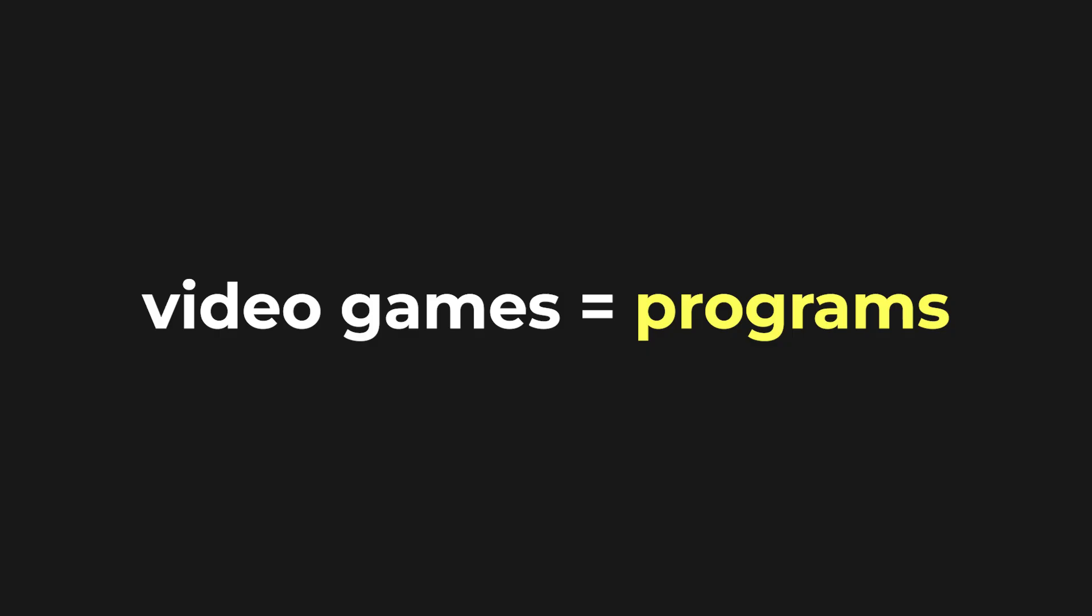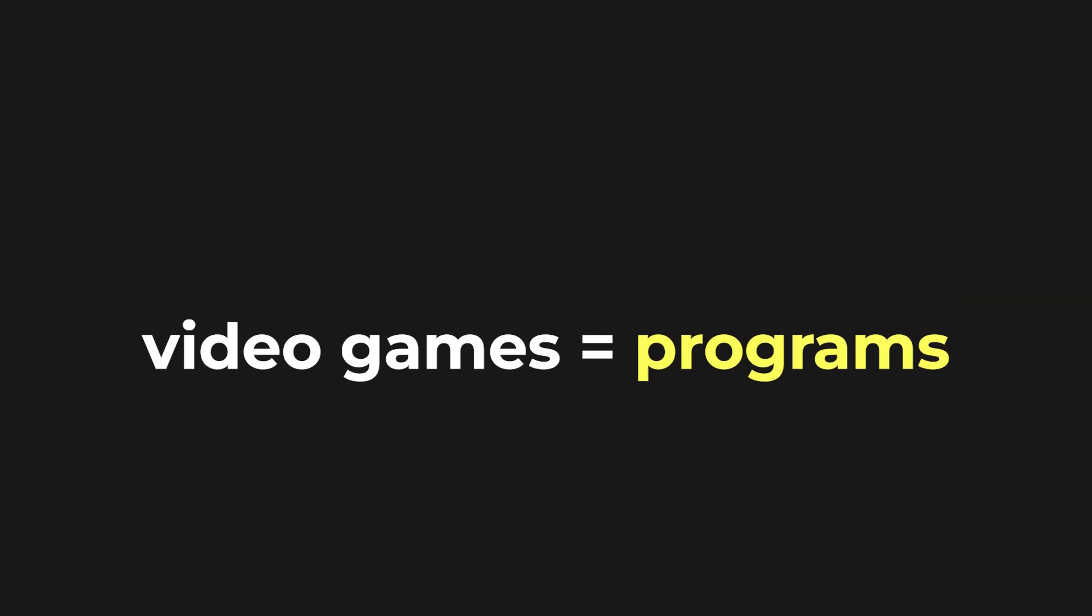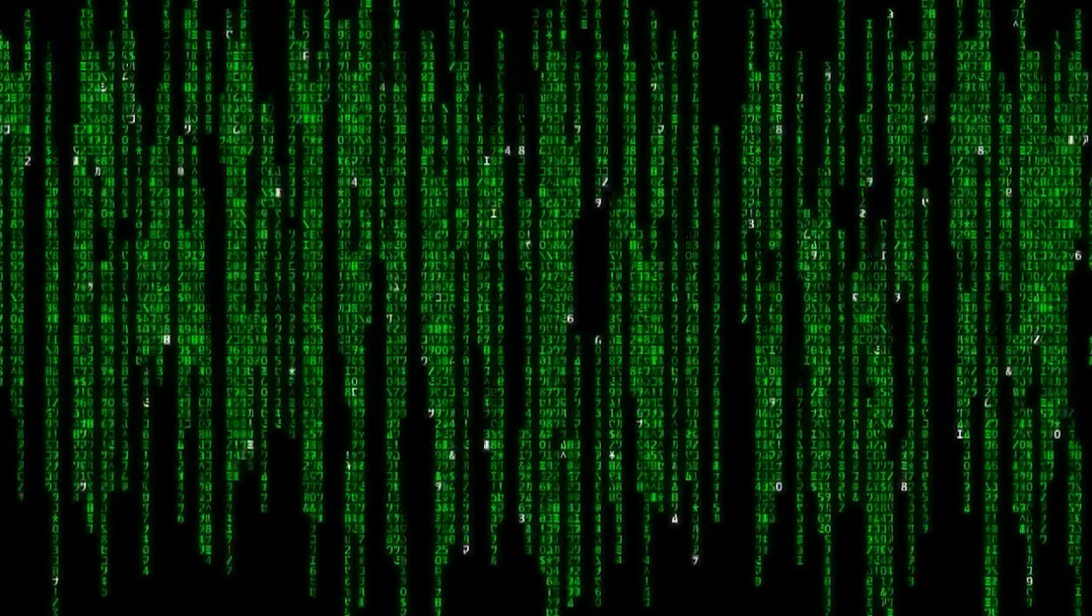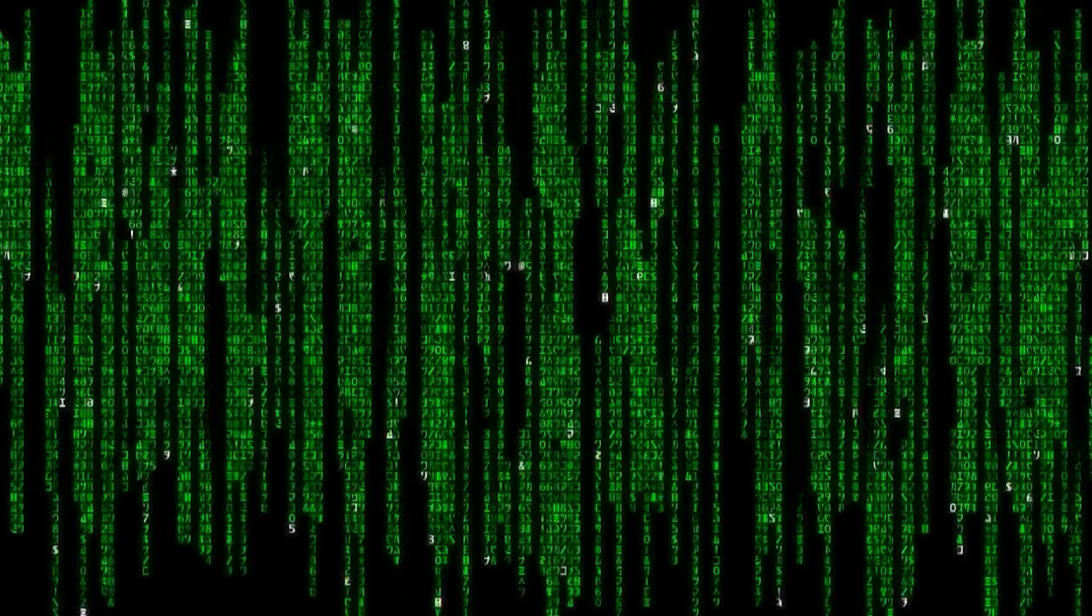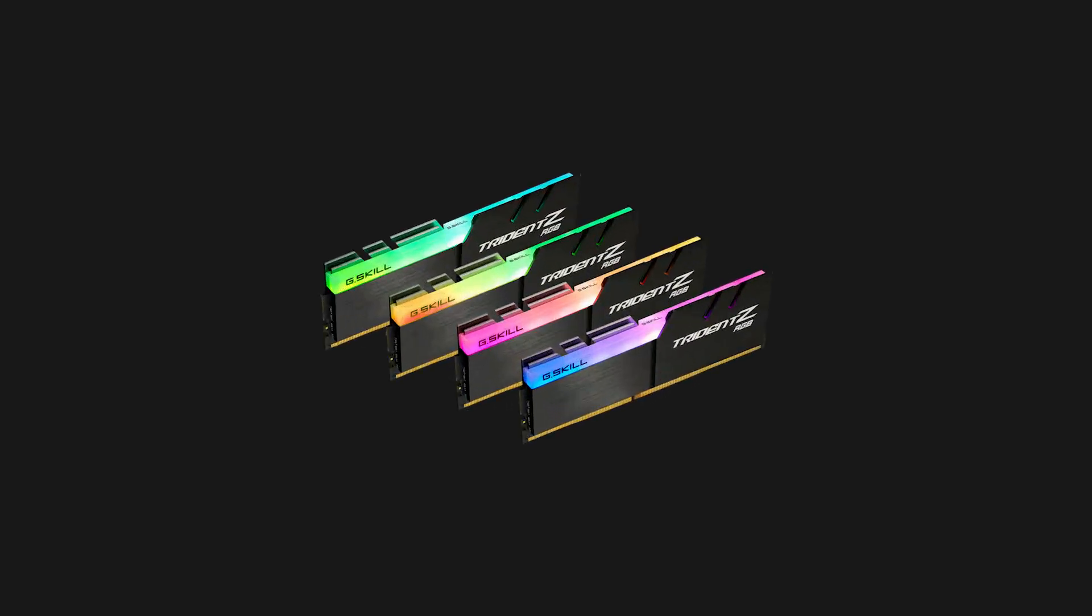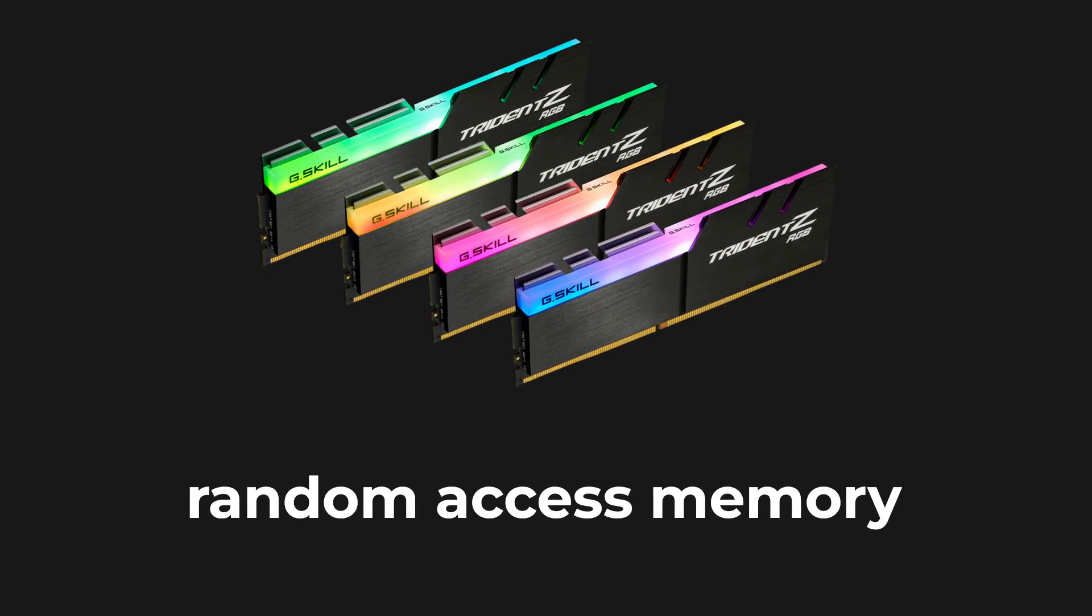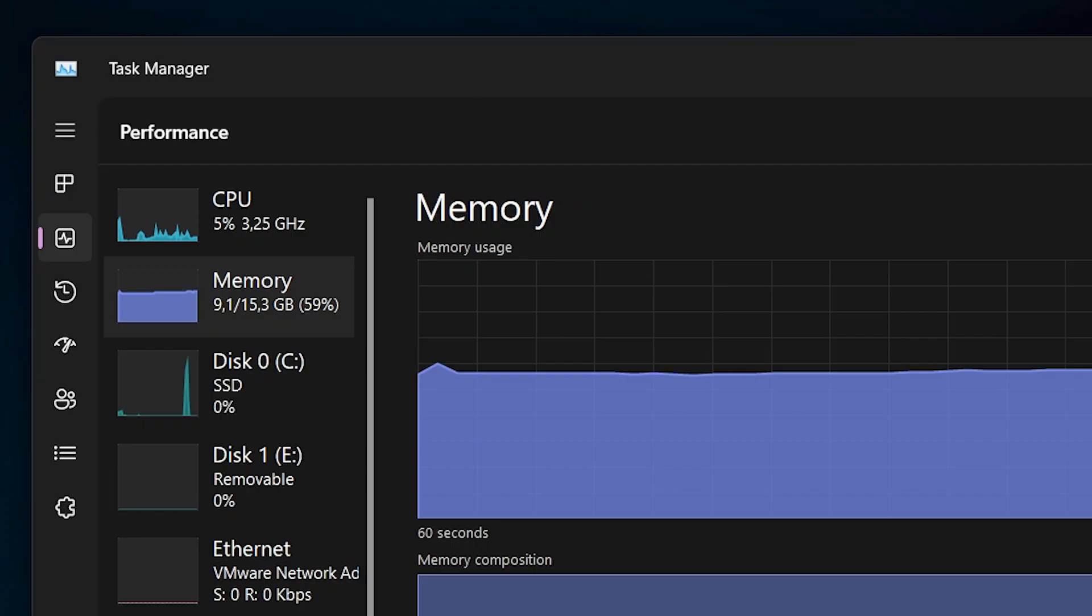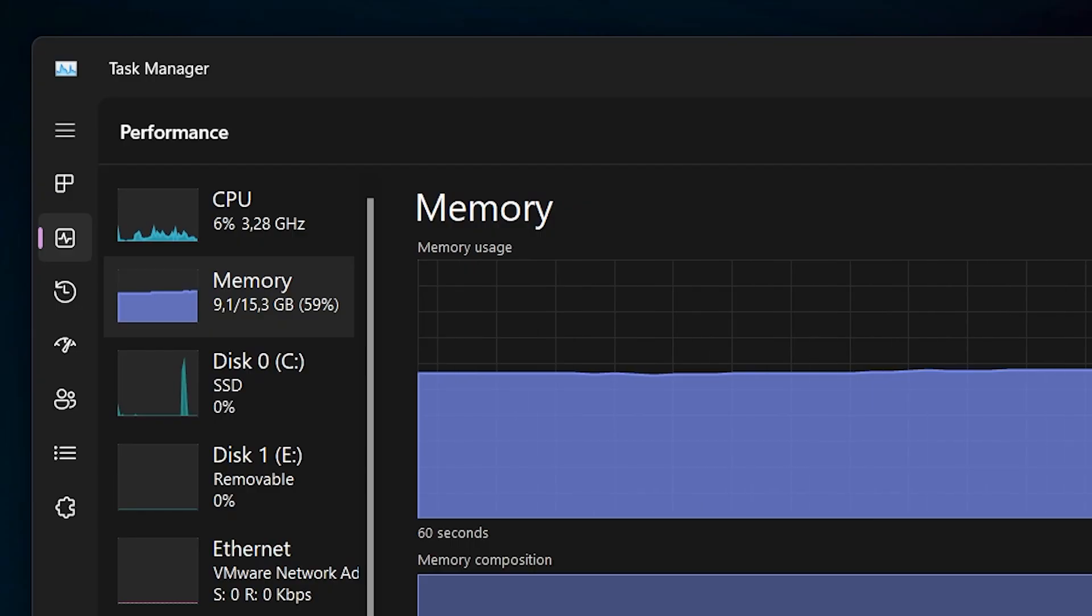Video games are programs, and when you run a program, it gets mapped into your computer's memory space. The memory that I'm referring to here is, of course, random access memory. Programs on your computer use RAM to store all of their temporary information, including the state of the program itself.